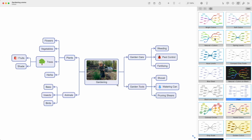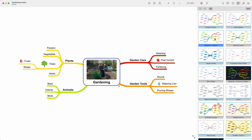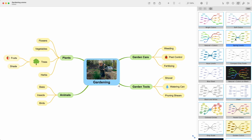A stylesheet can be branch based, like this one — each branch starts with a new color. It can also be level based, like this one, where each level starts with a new color.